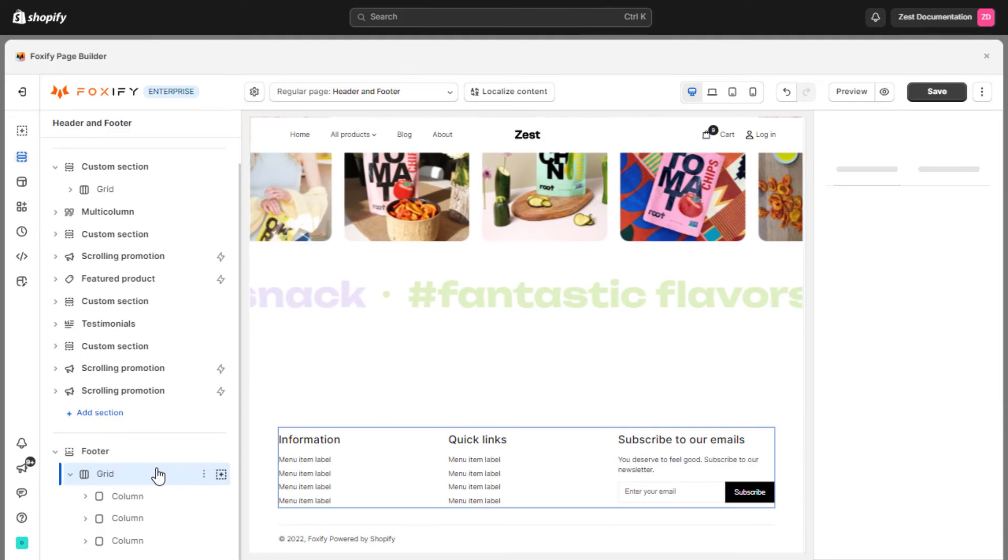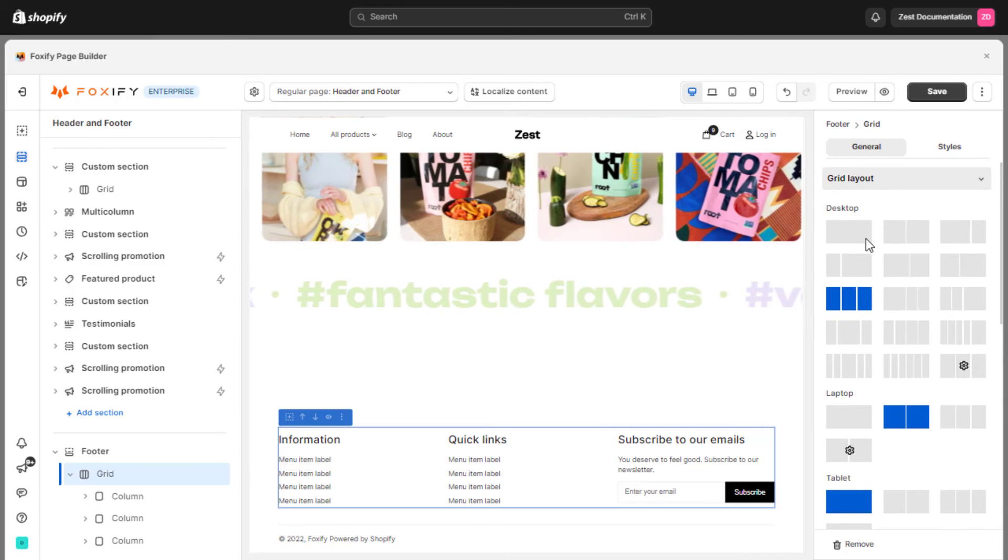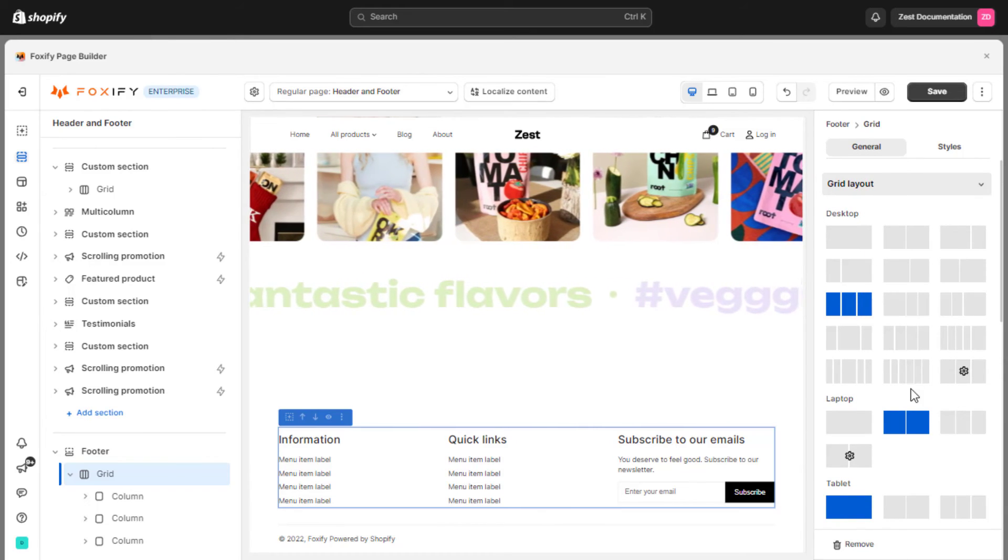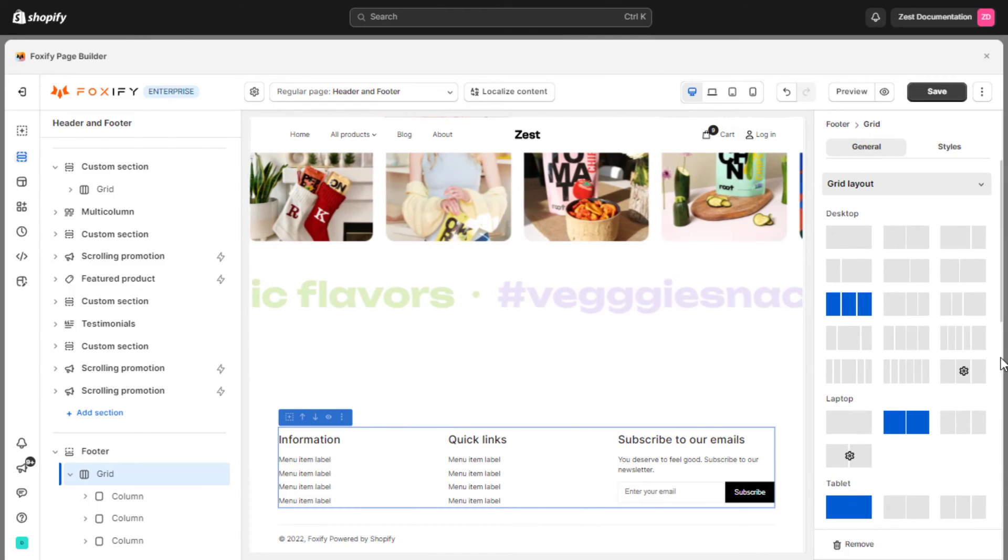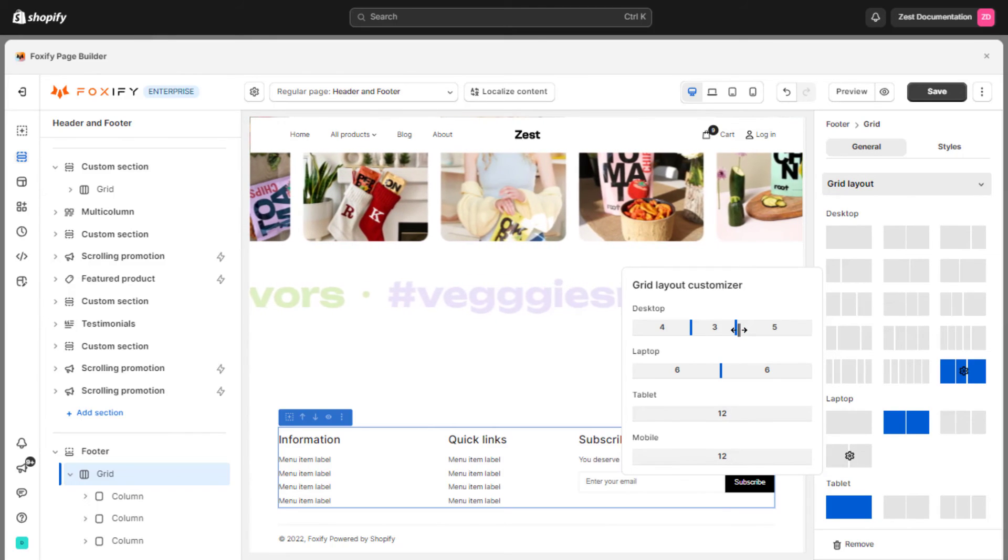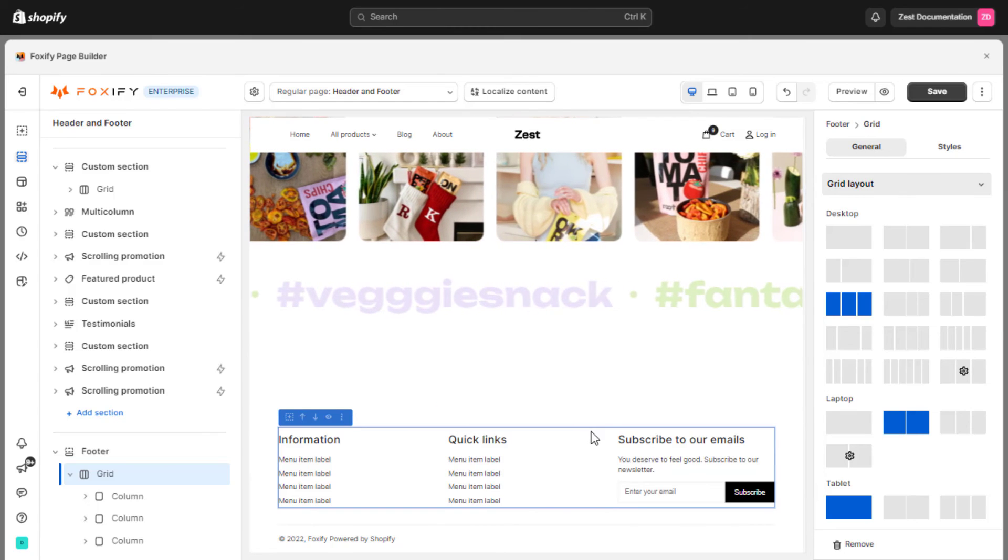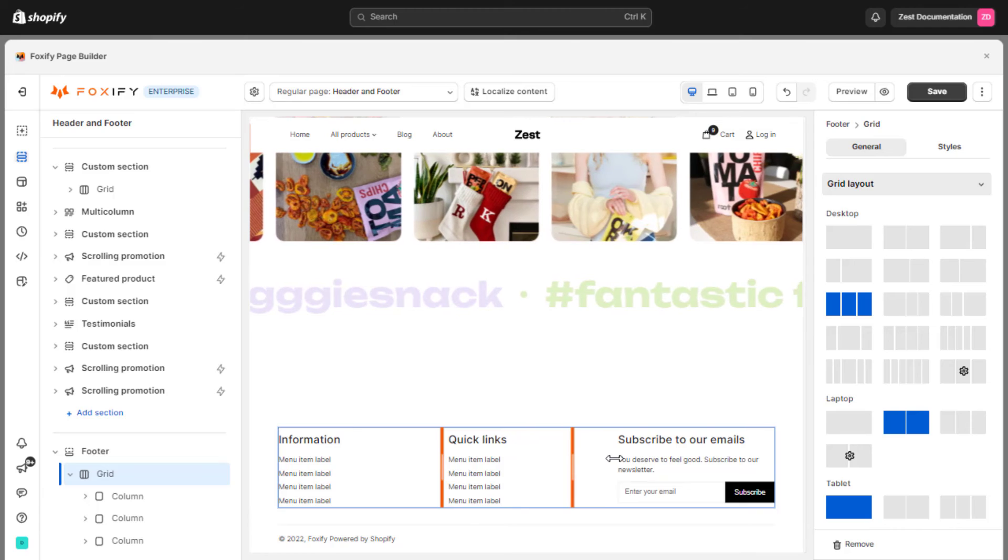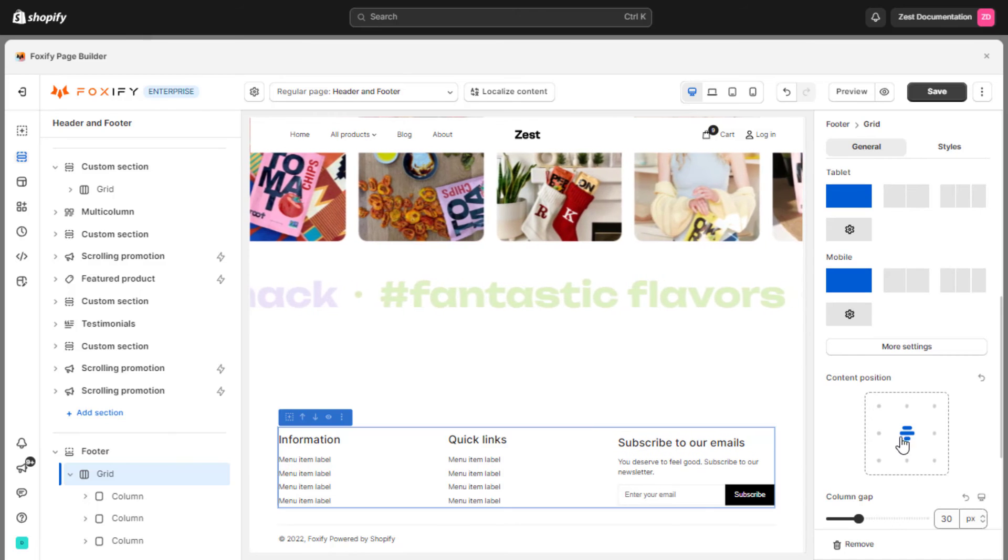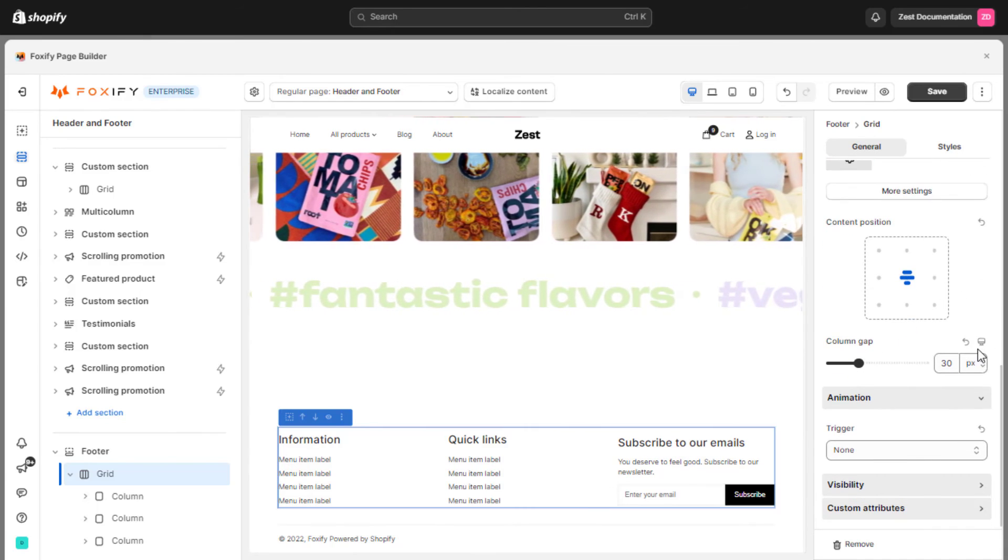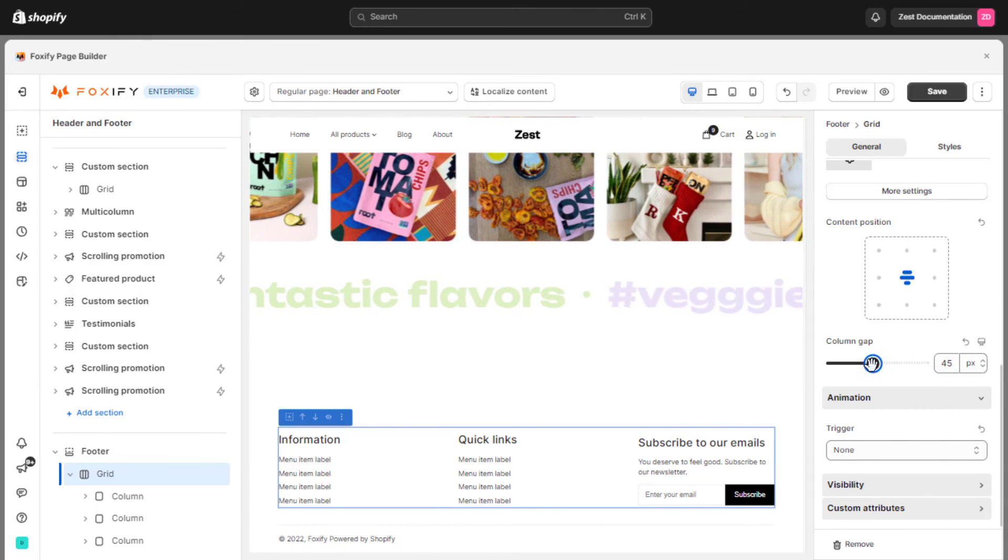In the grid block, you can choose the layout section for multiple devices. For example, in this preset, the desktop device has three columns, the laptop has two columns, tablet and mobile have only one column. This block also allows you to resize the width of columns in the grid layout customizer for all devices. The column is also resized by dragging the border between two columns. Change the content position setting to control the horizontal and vertical positioning of content containers that are added to the column. You can also adjust the column gap between each column on multiple device views.